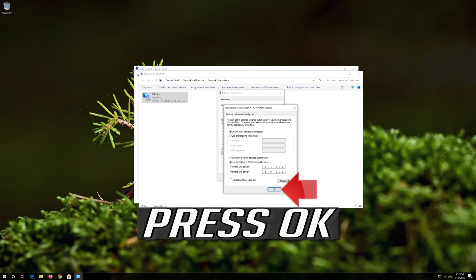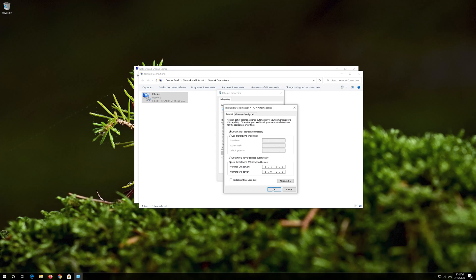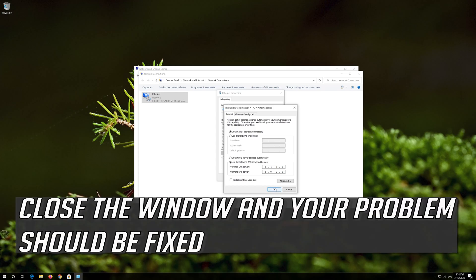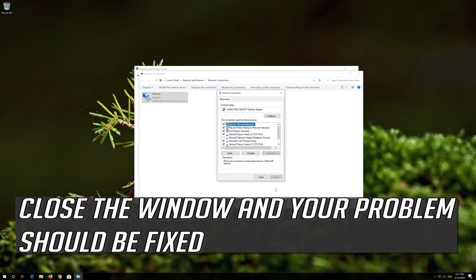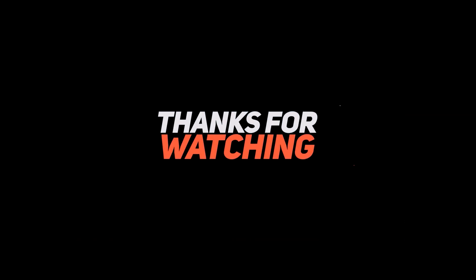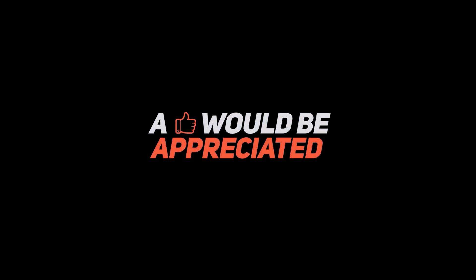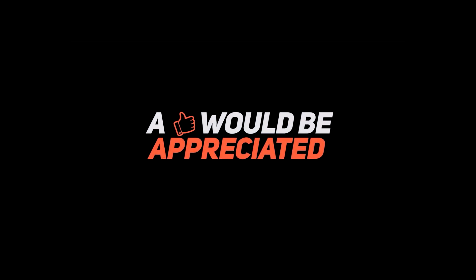Press OK. Close the window and your problem should be fixed.